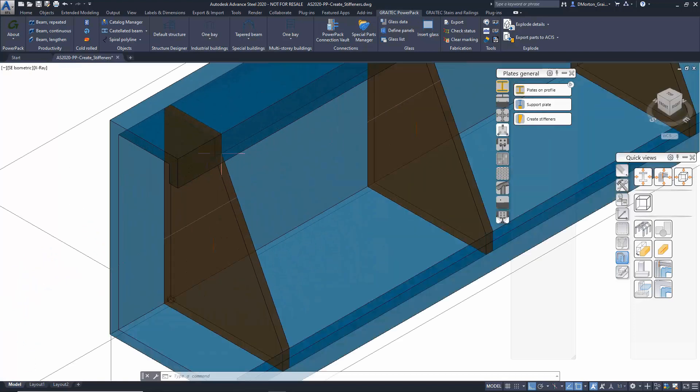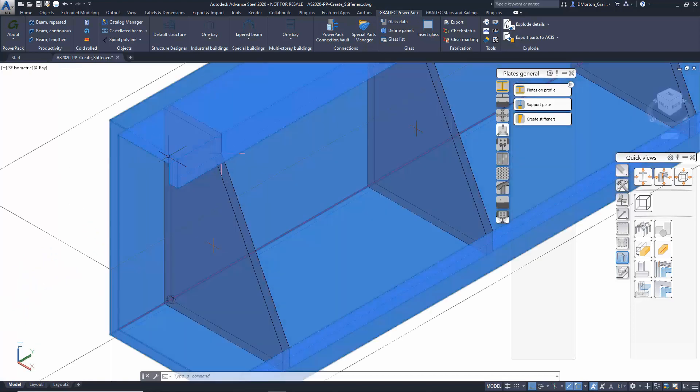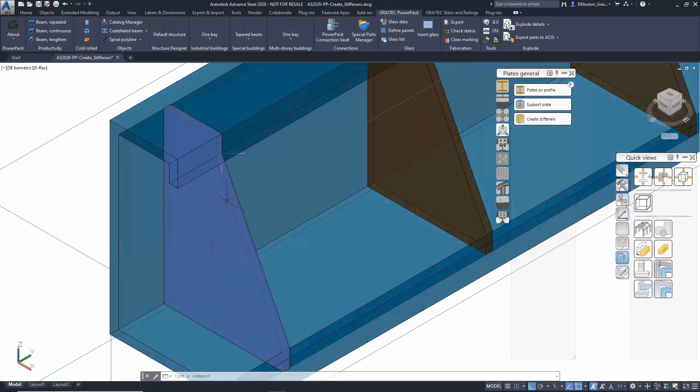If that object or element has lips coming off the flanges, then the stiffeners will recognize that and adjust the contours to match.